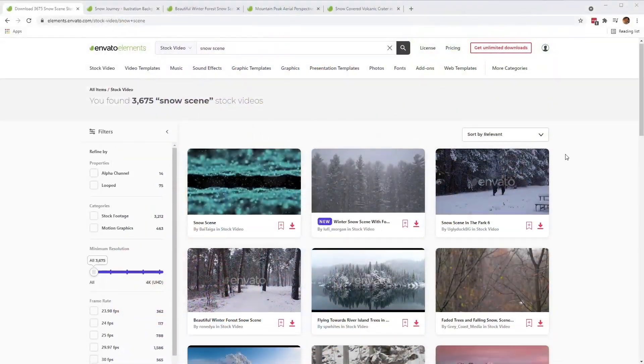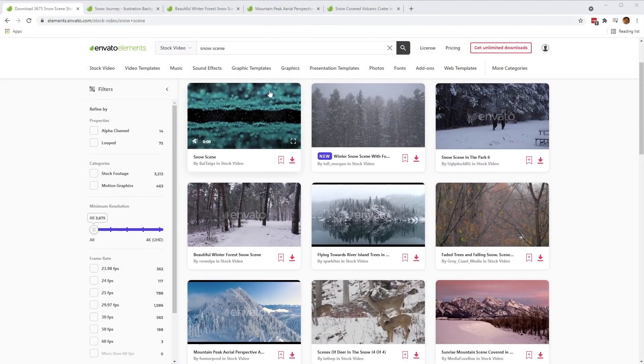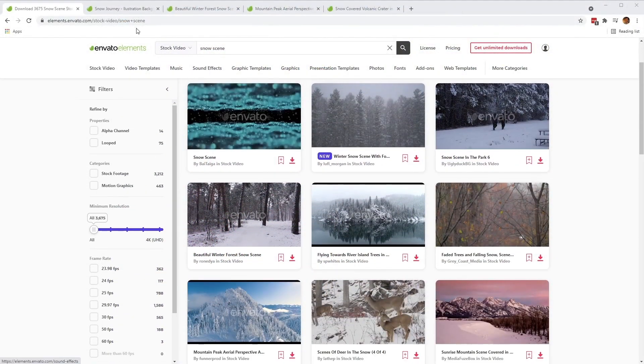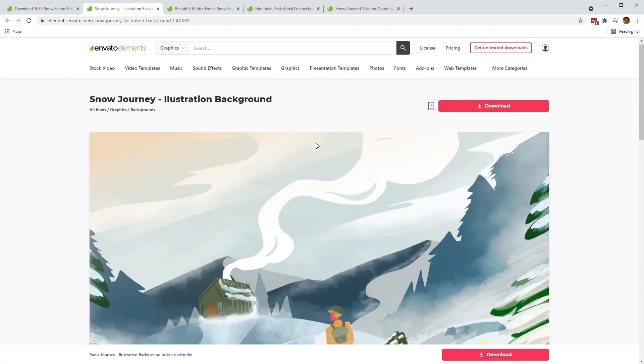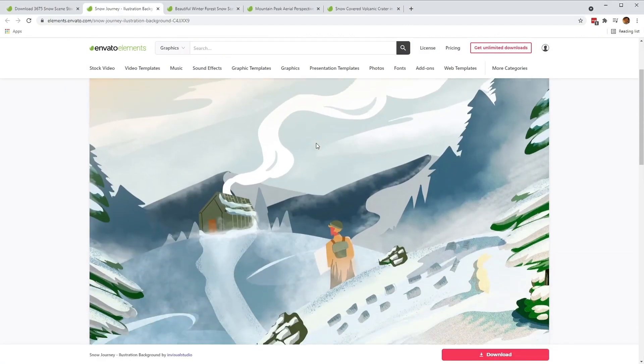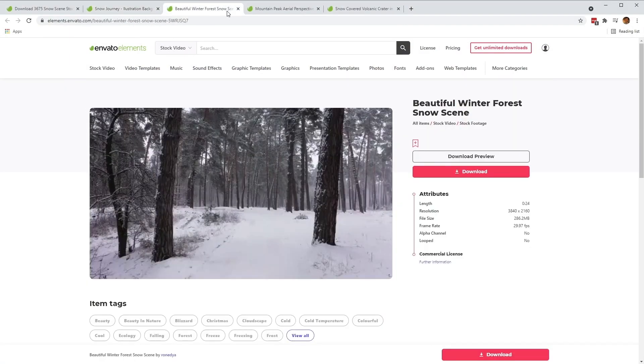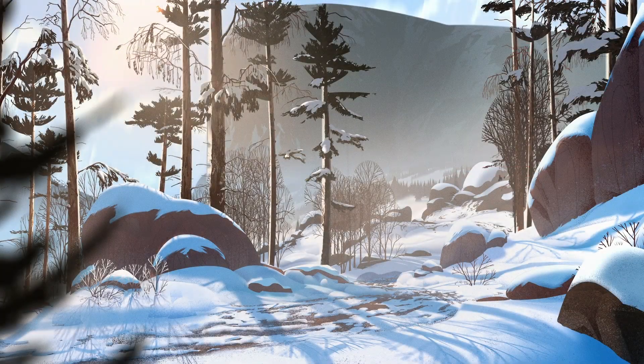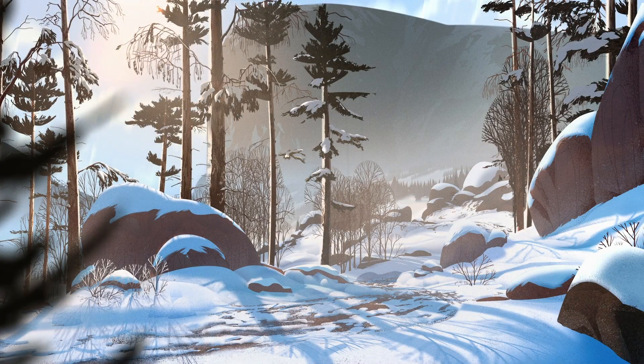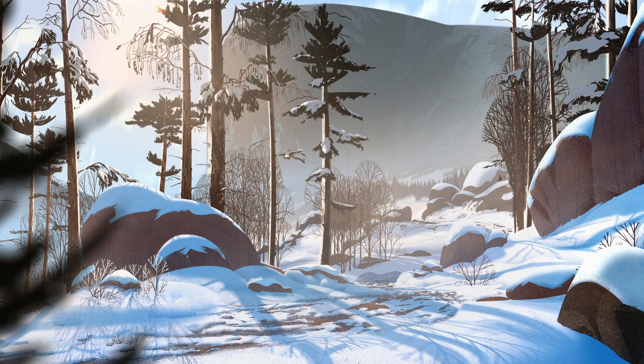In the Envato Elements website, we can take a look at graphical backgrounds and even stock video footage that you can use in combination with the snow effect. For this video, we'll be using this awesome winter background created by Henrik Evansson.